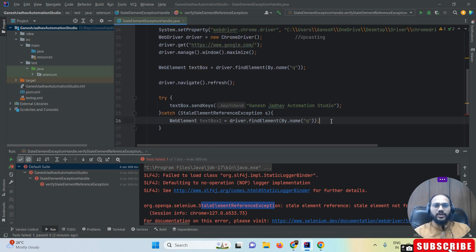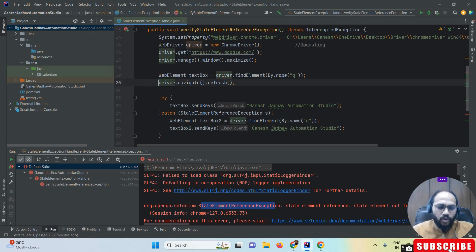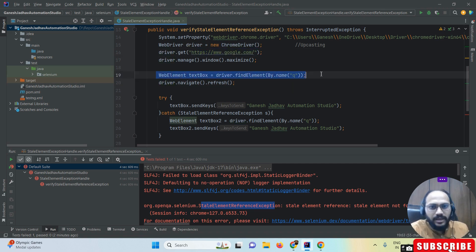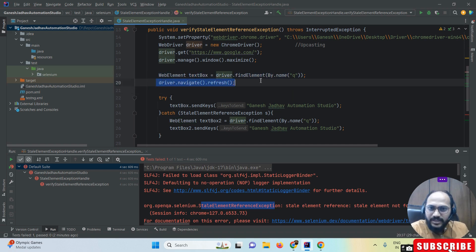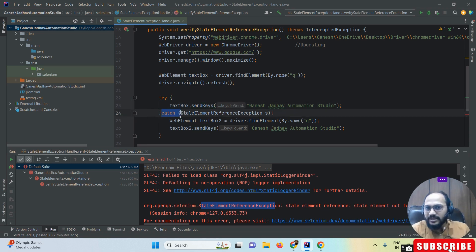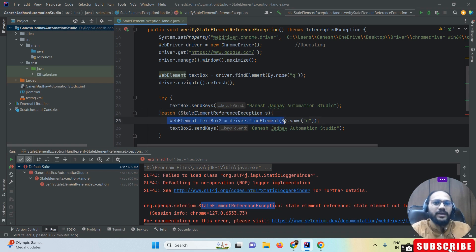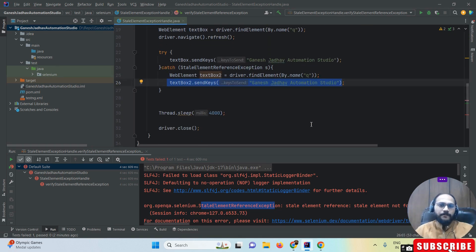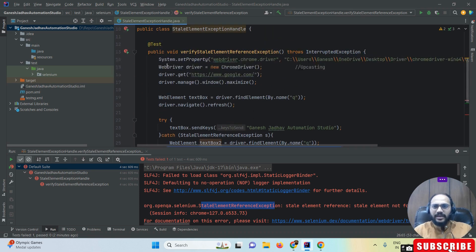Once we have the latest path, we have to send the text again. So the full flow is: open the Chrome browser, open the Google website, find the text box path, refresh the page so the latest address of the web element gets wiped. In the try block, we send the text — we get a stale element reference exception. We catch that exception, then take the latest address of that text box again, and now we send the text successfully.